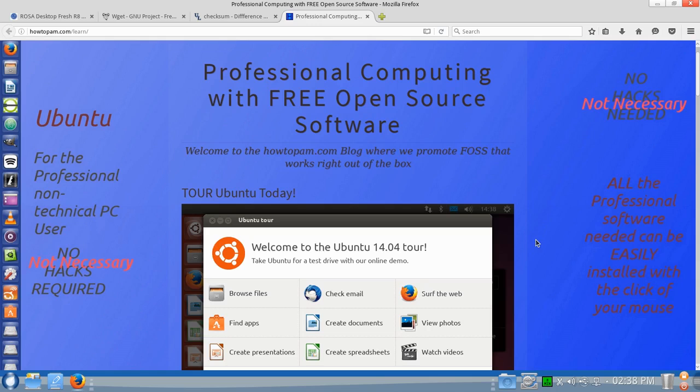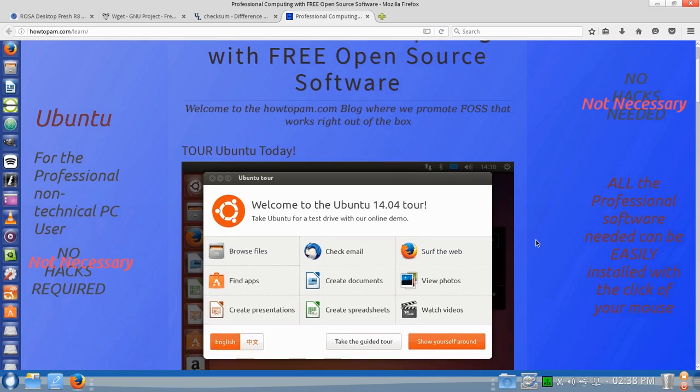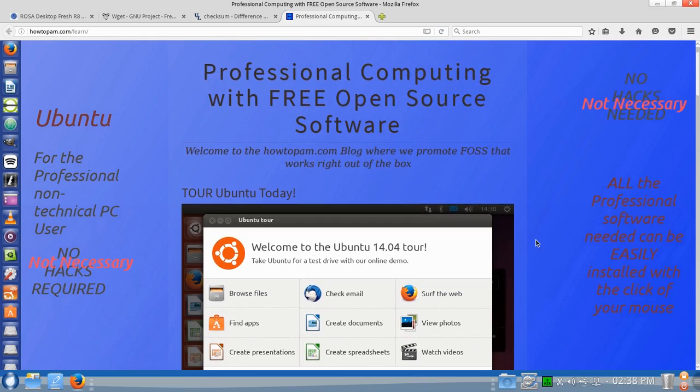Hi, and welcome to HowToPAM, professional computing with free open source software.